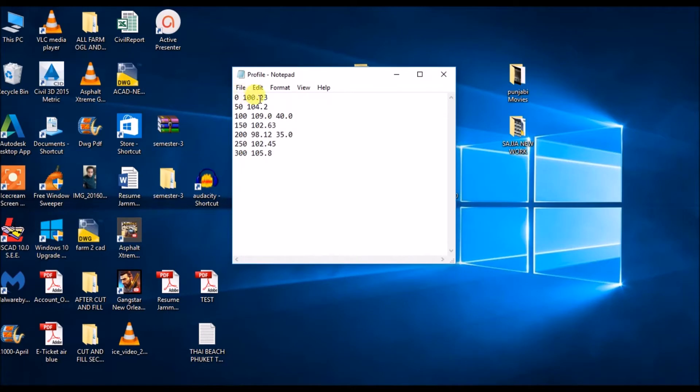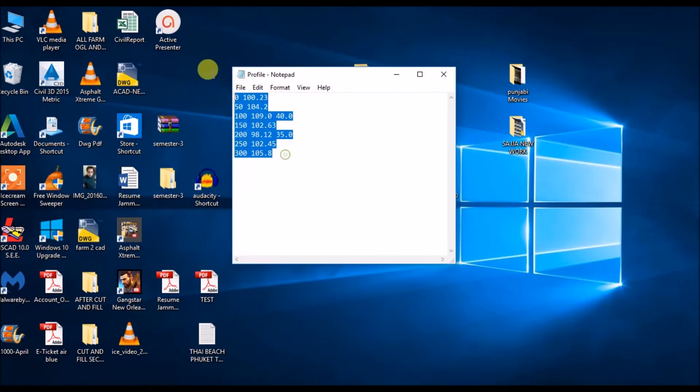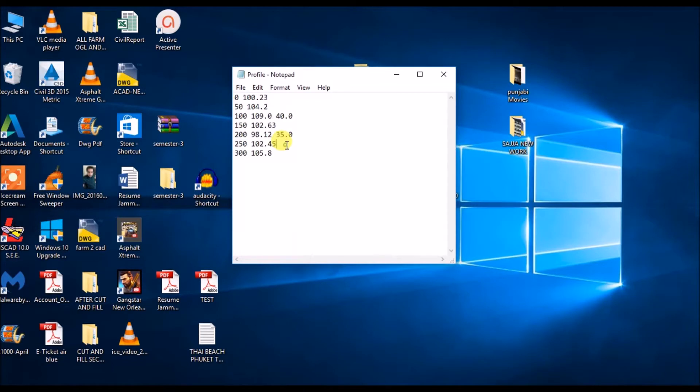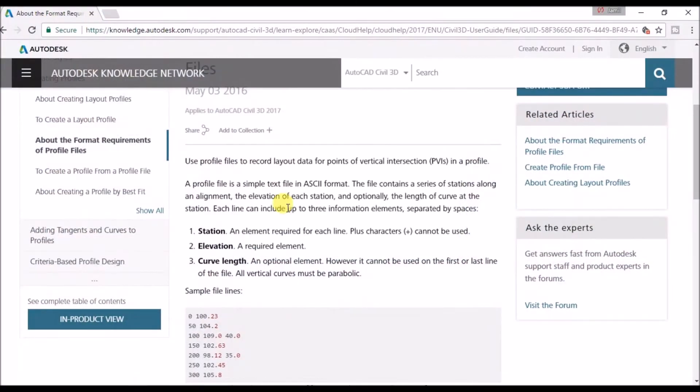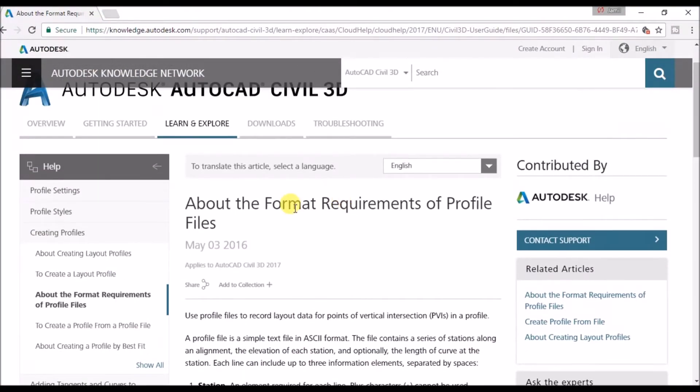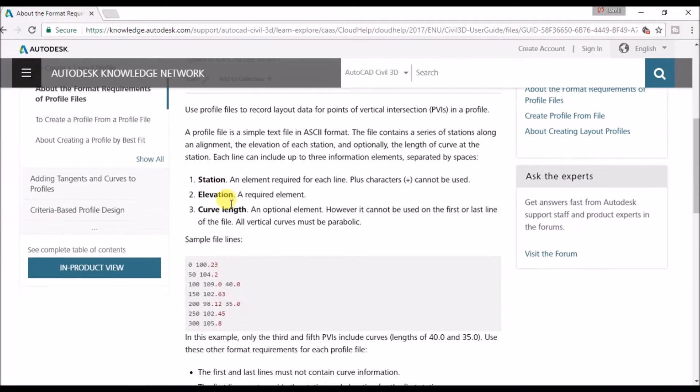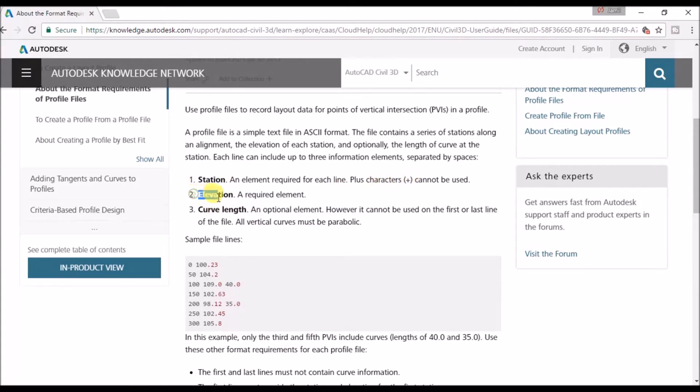Let me show you what is this data format and what are the requirements of this profile file. If you go to online Civil 3D help forum, you can see profile format requirements of profile views. You can see here it is first station without any plus sign, elevation, and if you have any curves in your vertical alignment you should have curve length.